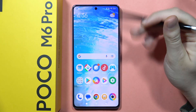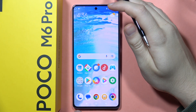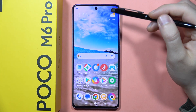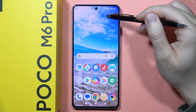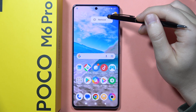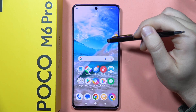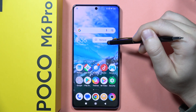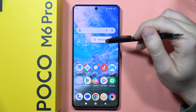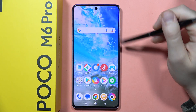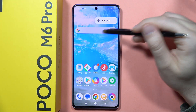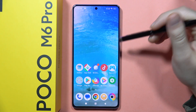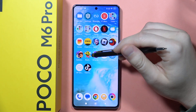If you want to add or remove home screen widgets on the Poco M6 Pro, all you have to do is click and hold with your finger on one of the widgets. If you want to remove it, click and hold and then select Remove.